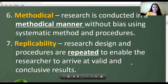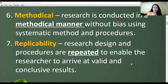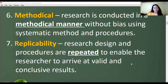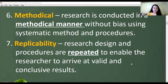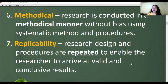Replicability means research design and procedures are repeated to enable the researcher to arrive at valid and conclusive results. For example, if my research is about the academic performance of Grade 10 students in Santa Maria National High School, you can adopt it and apply it to another school — say, San Sebastian. My research is replicable.